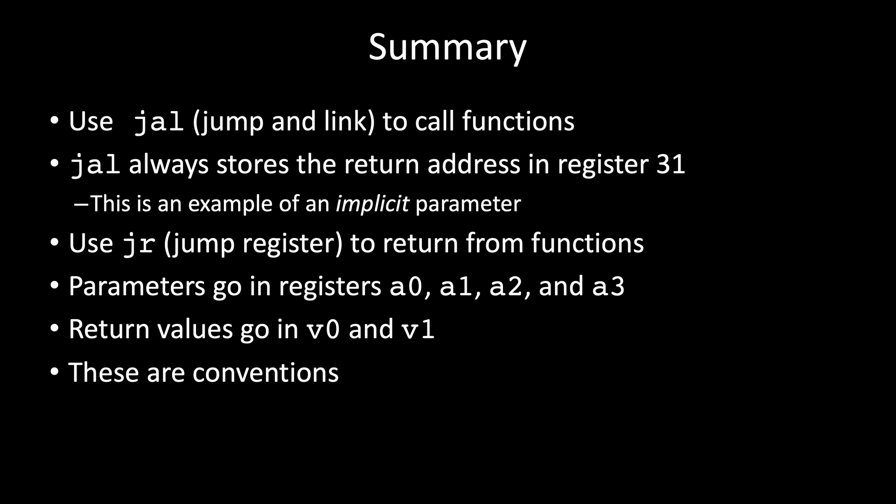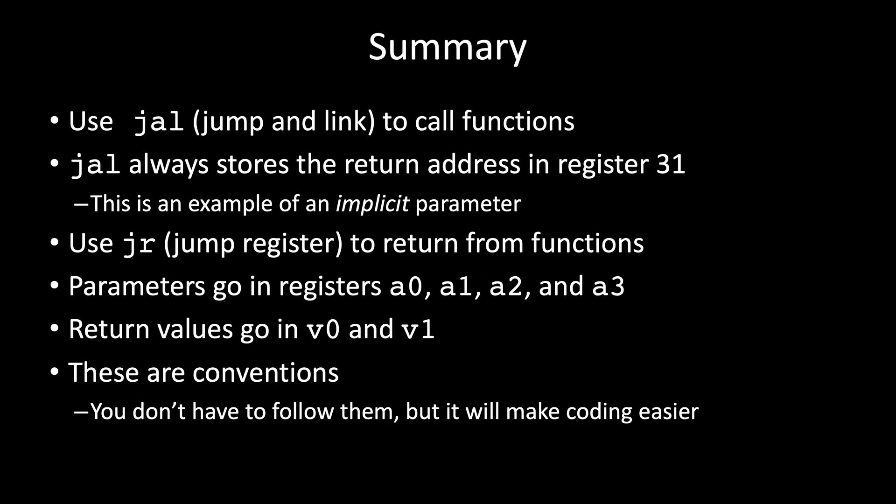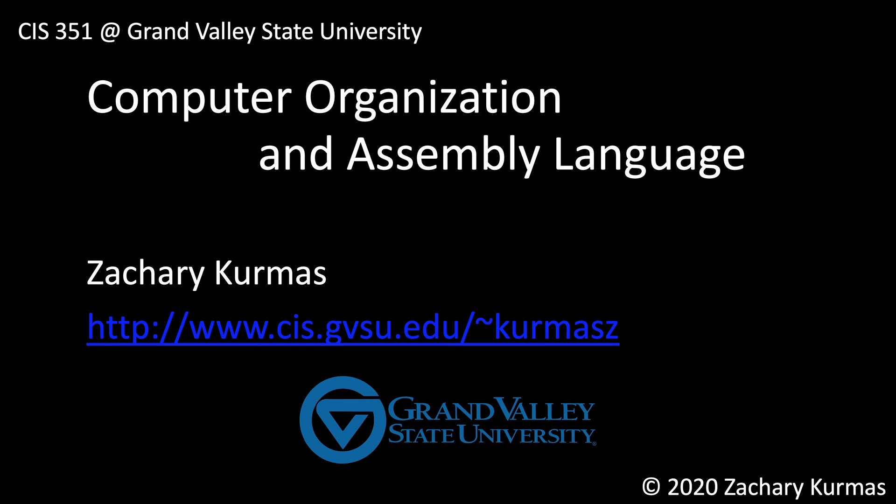Likewise, by convention, you put your return value in V0 before calling the jump register. Now these are just conventions. You don't have to do it this way, but if you do, it'll make your code a lot easier to write and make it a lot easier for others to work with your code. In the next video, I'll explain what the bug is in the sample code. And in video 41, we'll see how to fix it.